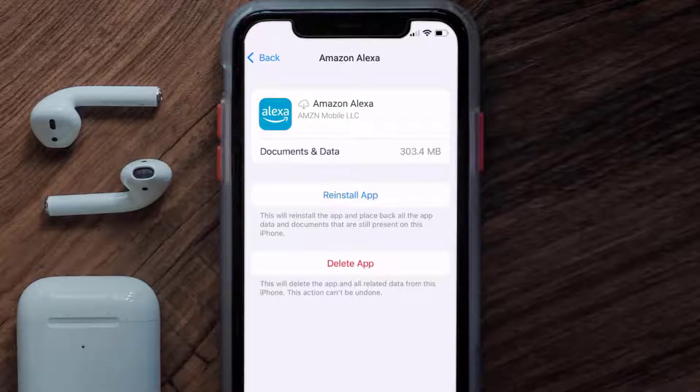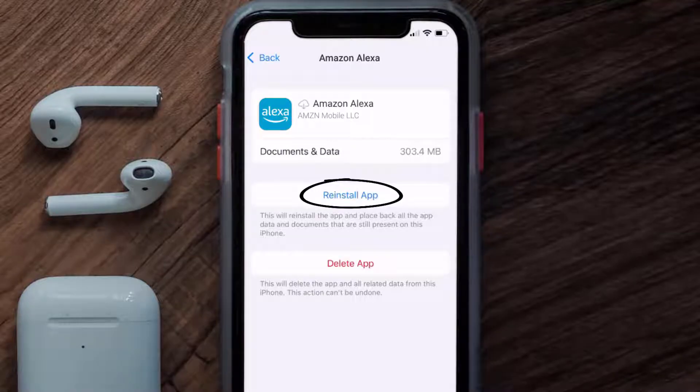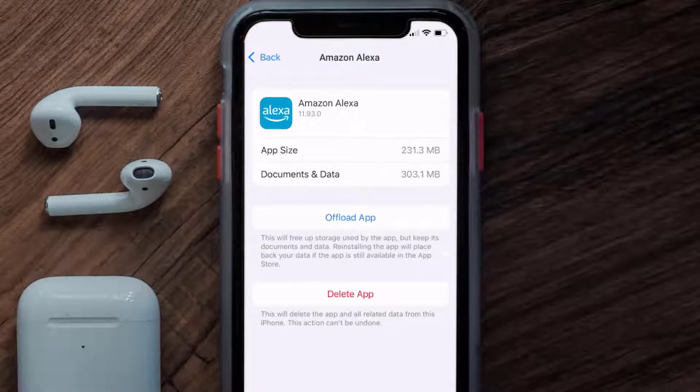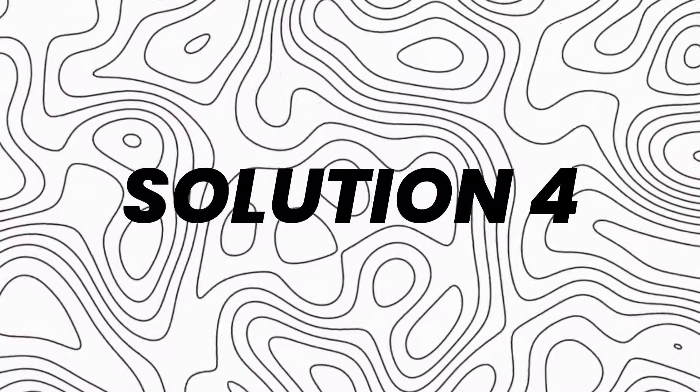Once you're on this screen, tap on Offload App and tap again to confirm. It'll take a bit for processing, and then a Reinstall button will show up — simply tap on it to reinstall the app. This should fix the issue.